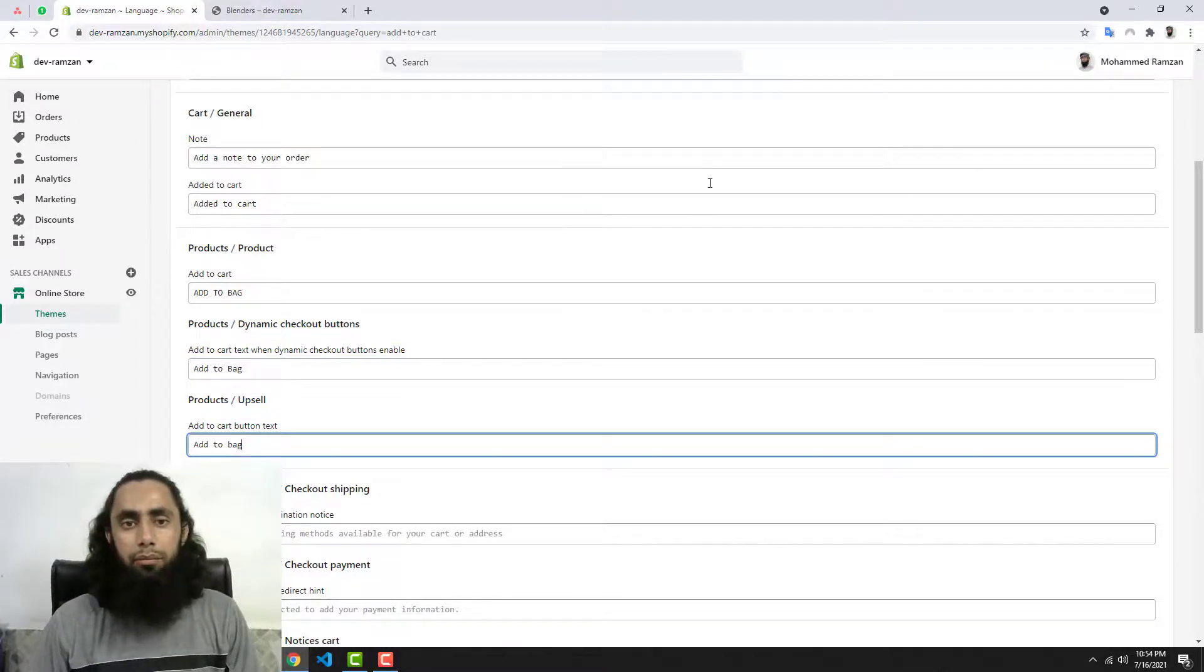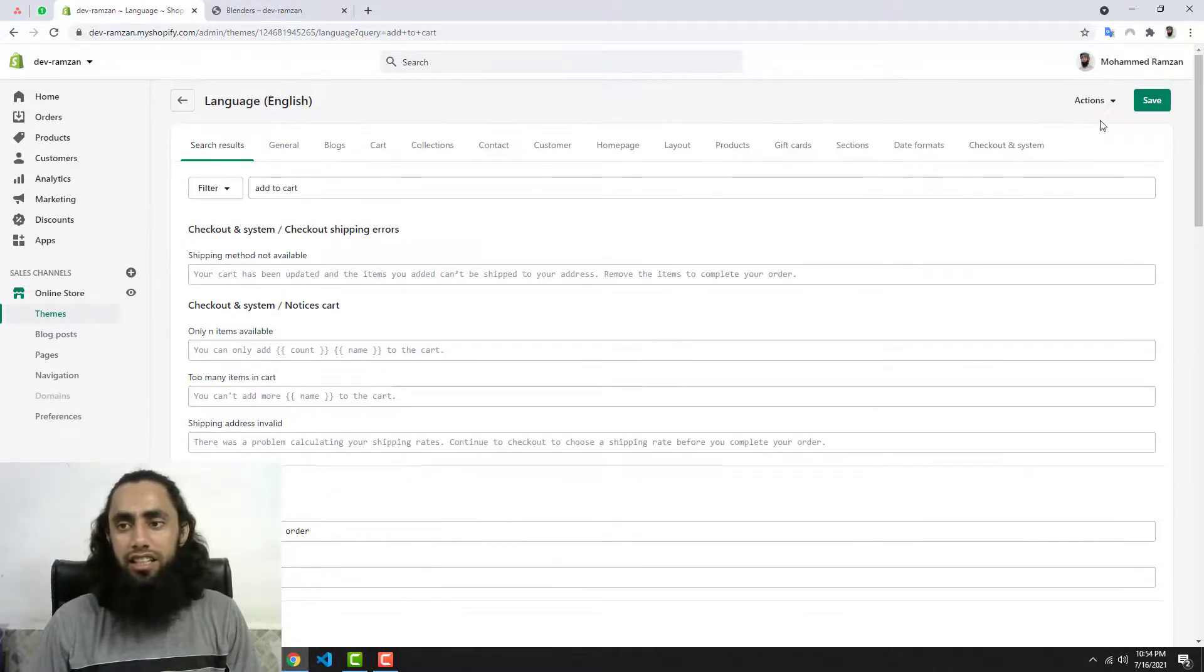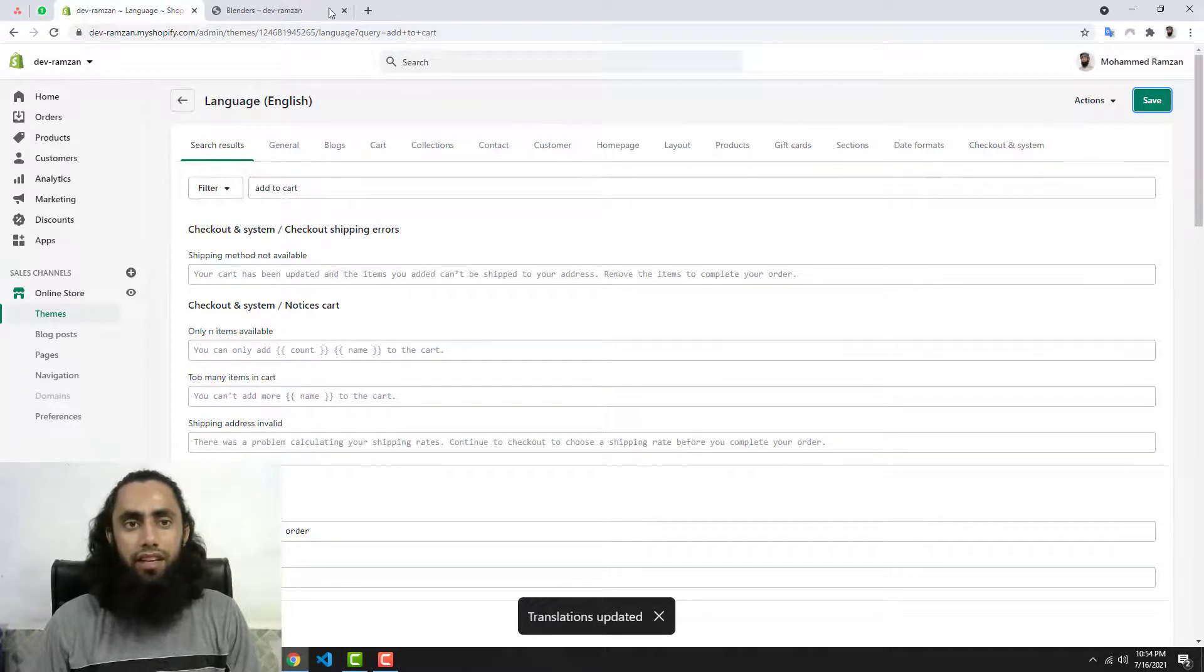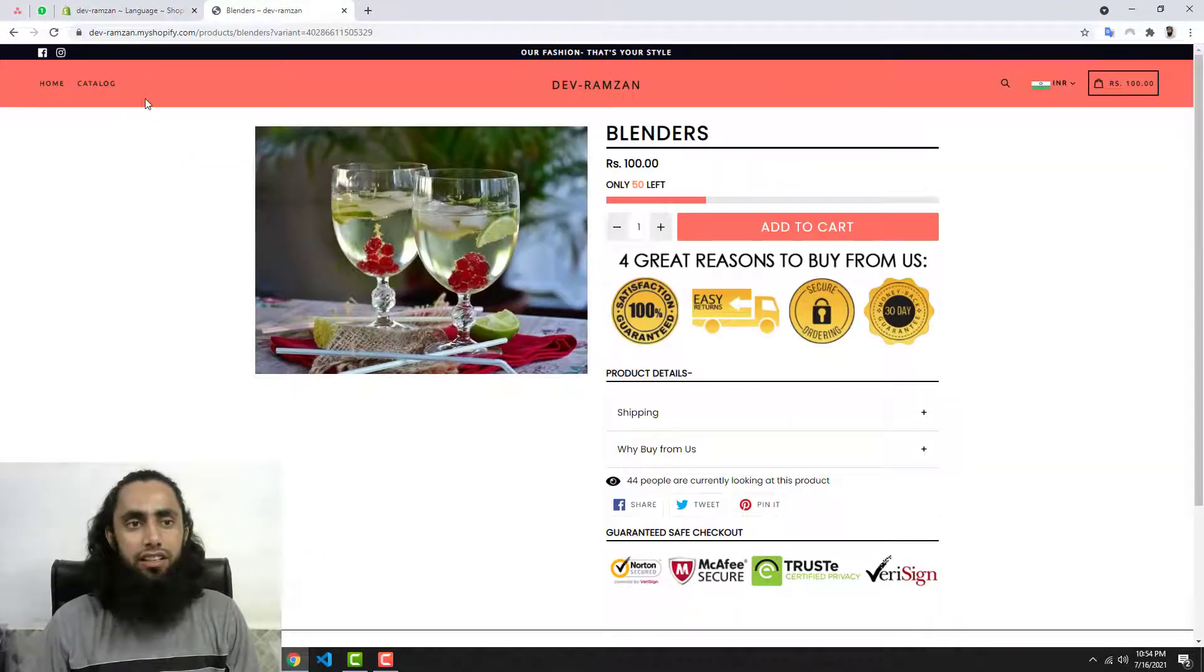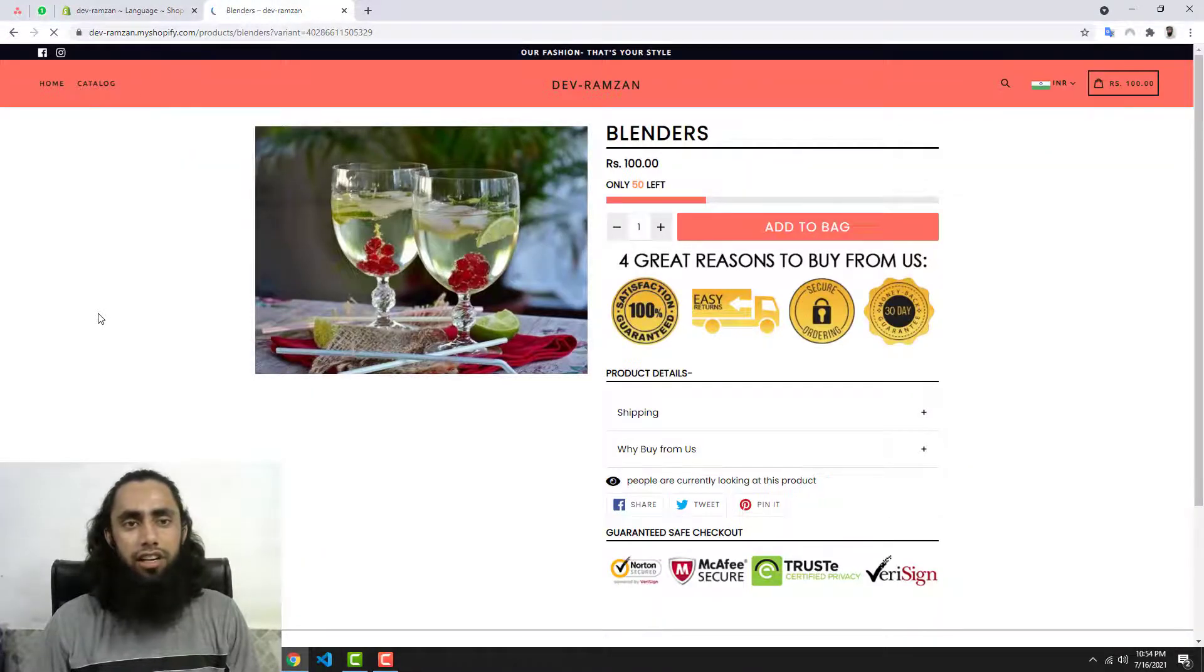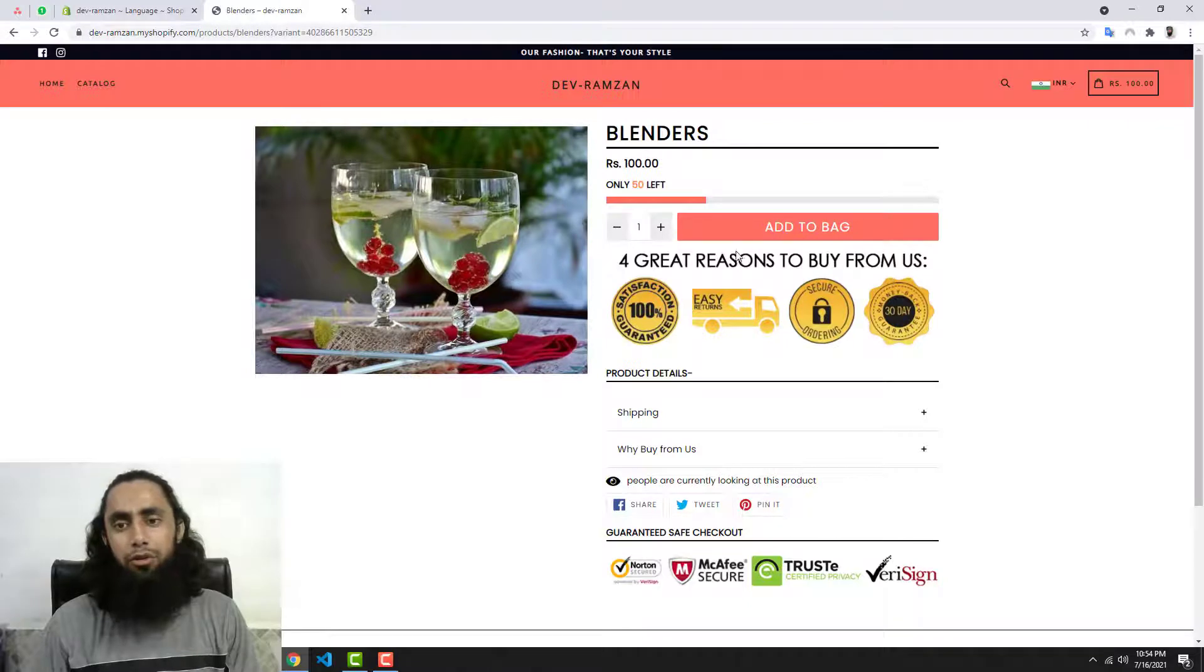Now let me save these changes and let's see over here. Let me refresh this page. Now you can see that Add to Bag.